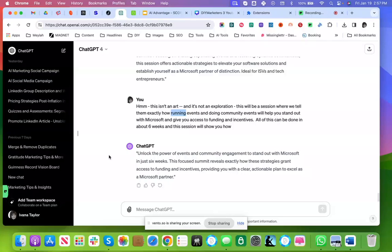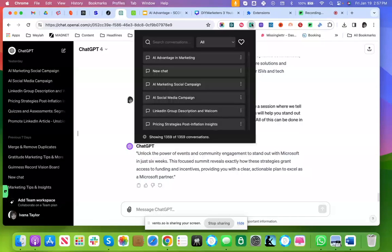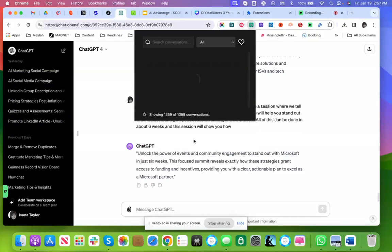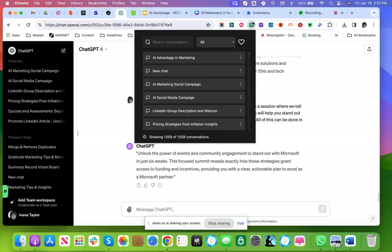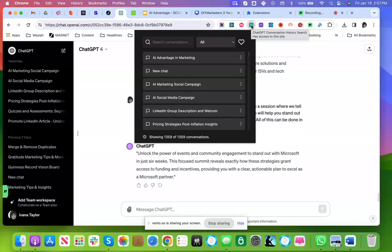once you've uploaded your files, once you've done all of these things, and once you like the output you've gotten, you're going to want to reference that again. And this is why a plugin such as this one—it's called ChatGPT Conversation History Search—I absolutely love it.